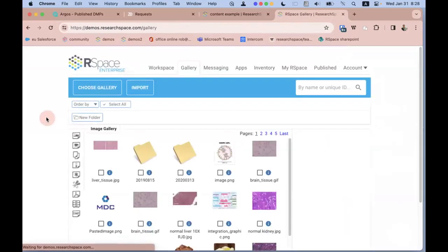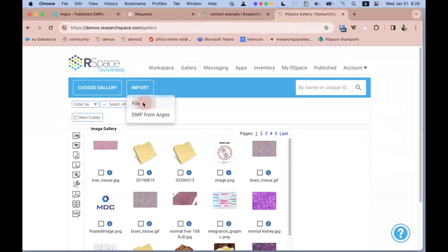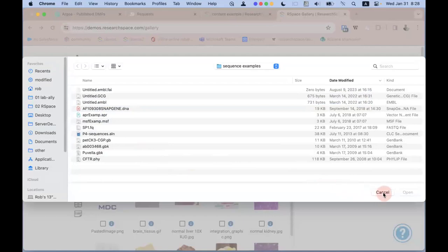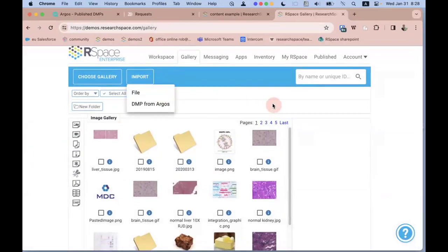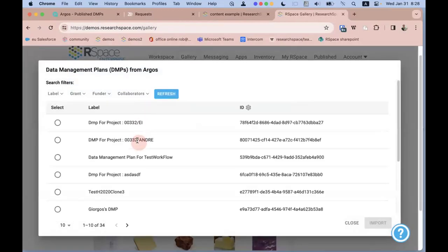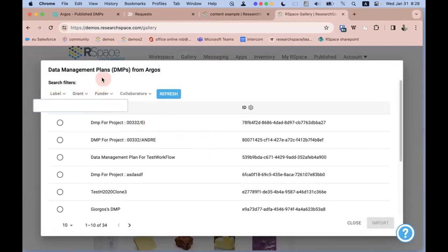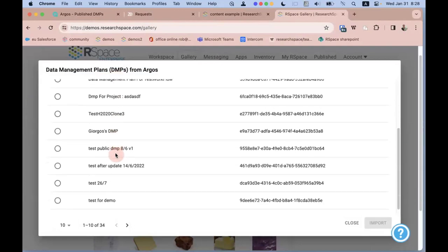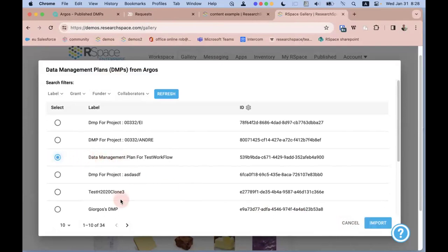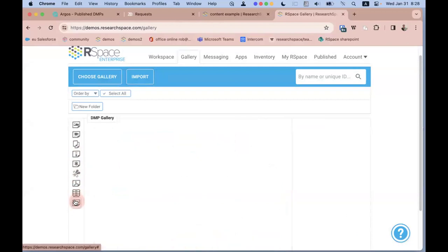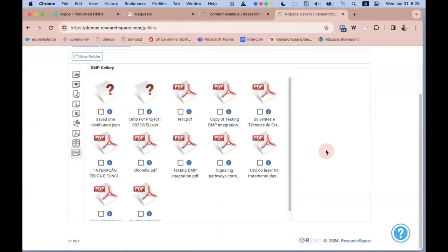Switching back to the Gallery: it stores any file in any format — you can drag and drop, use a file chooser, or interact with your mobile device. You can also import things from various sources. This server is configured to import DMPs from Argos. If I choose that option, I see a list of test DMPs from the sandbox Argos server. I can sort by label, grant, or search for a particular funder to find the one I want.